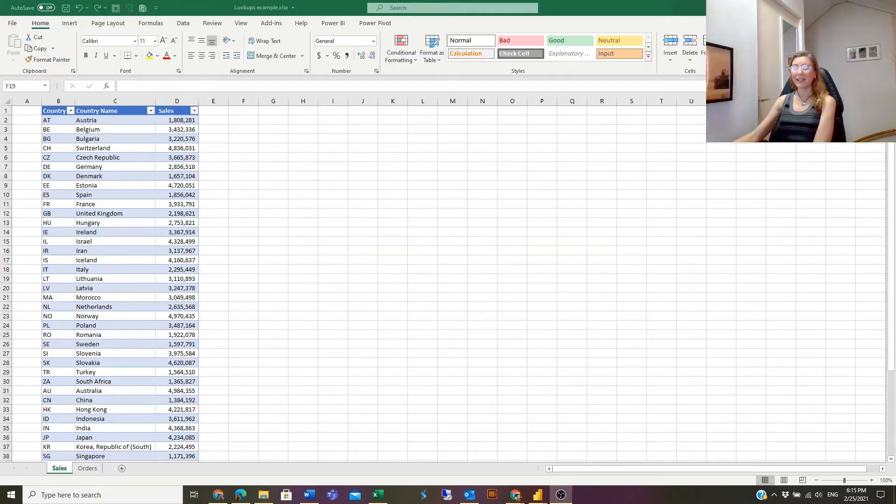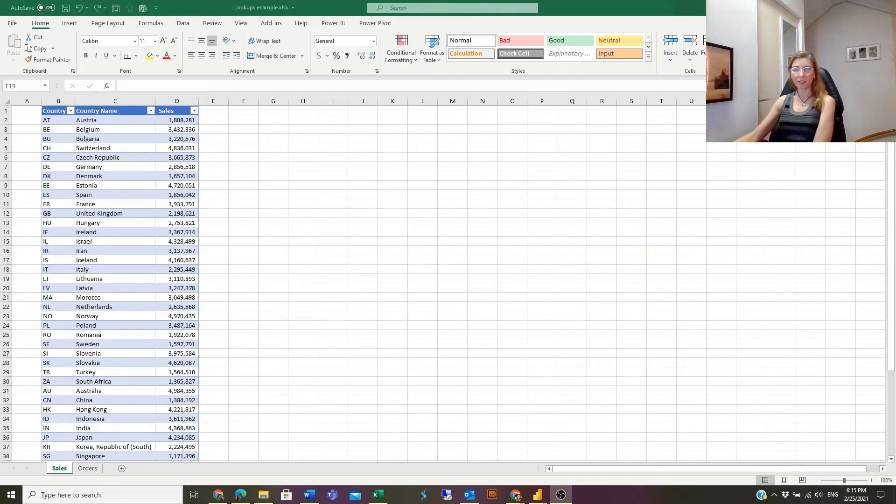Hello guys! In this lesson I will talk about two Excel functions: VLOOKUP and XLOOKUP.